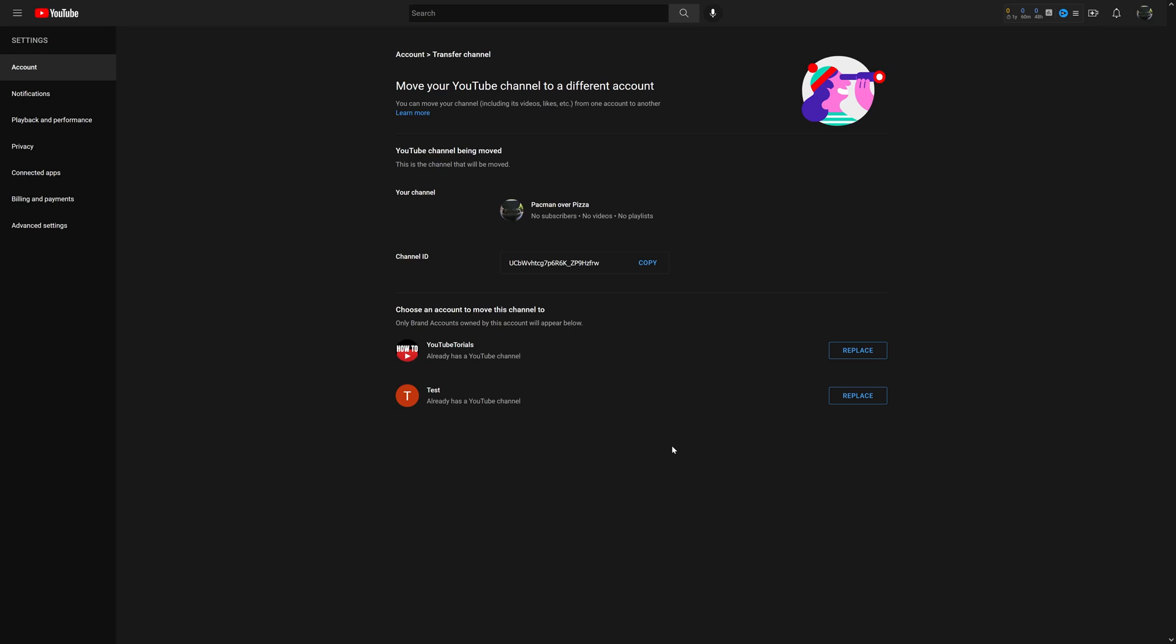And you might want to consider subscribing as well because I've got other videos that might help you out as well as this one did. So with that being said, hopefully you enjoyed it and thanks for watching.